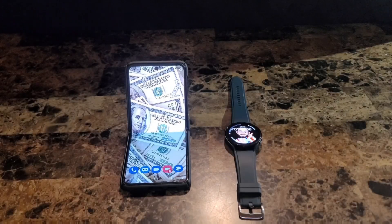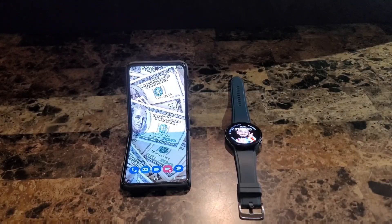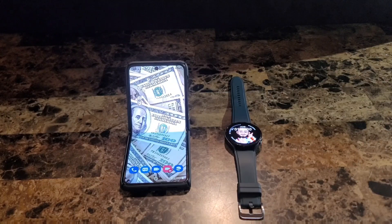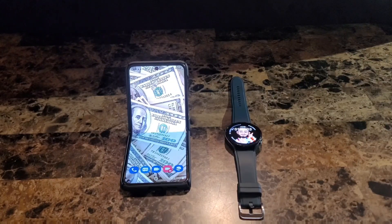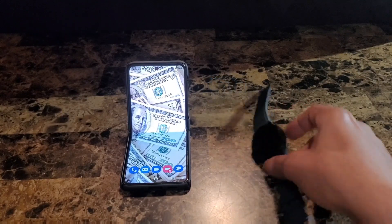All right, I'm back with another video. This is gonna be a quick tutorial on how to download any app you want on your Galaxy Watch 4, and I'm gonna show you what I mean right now.